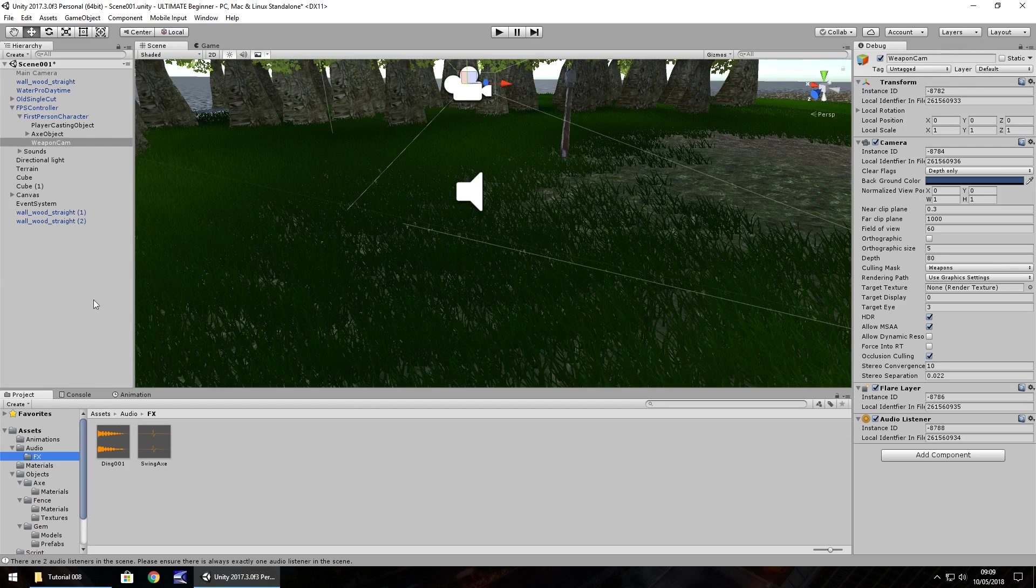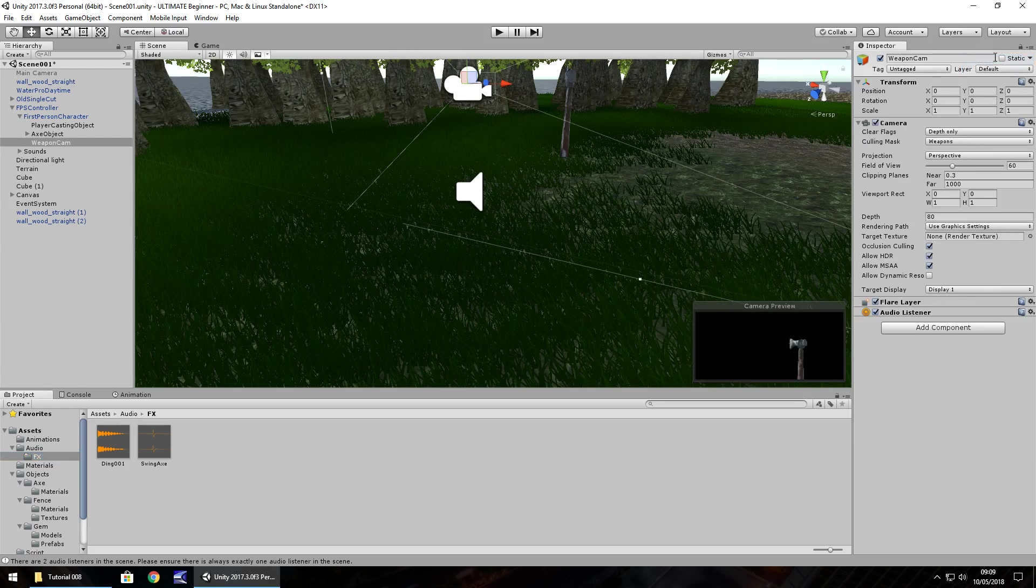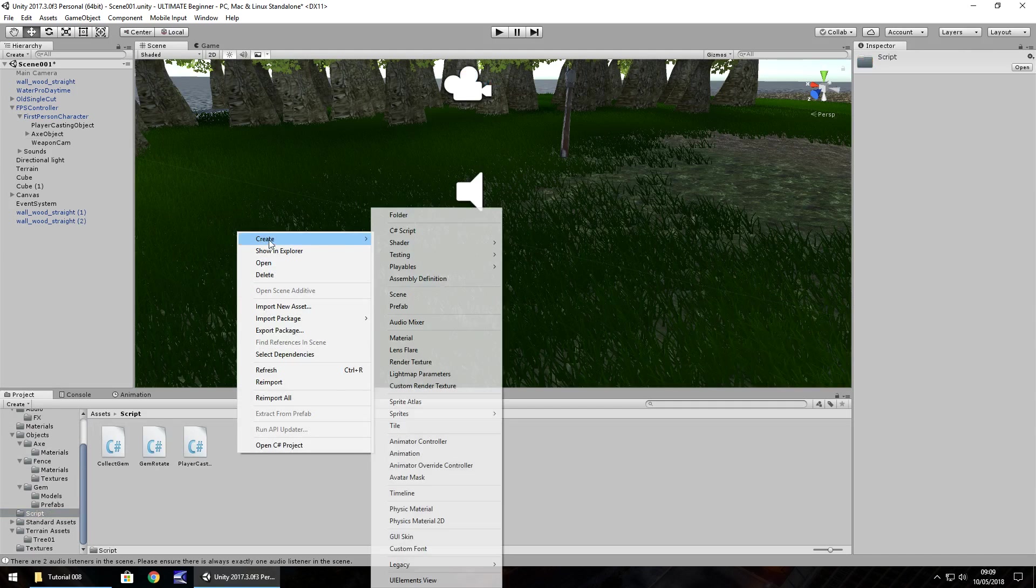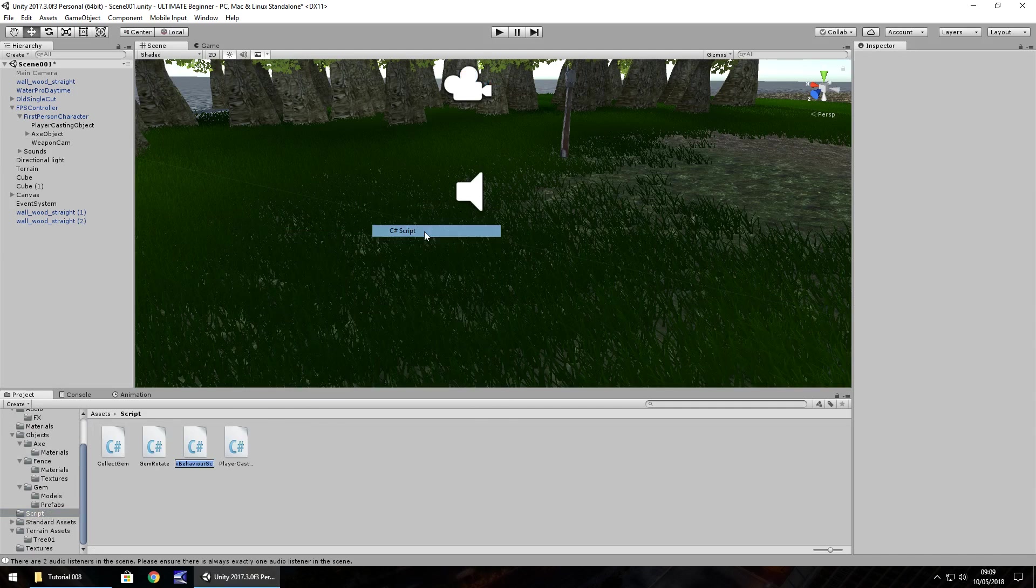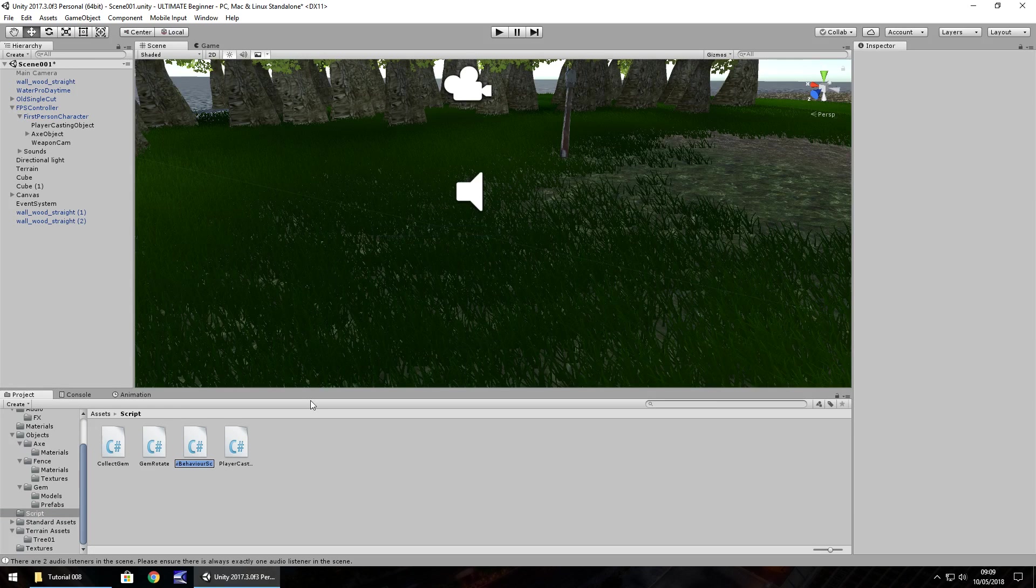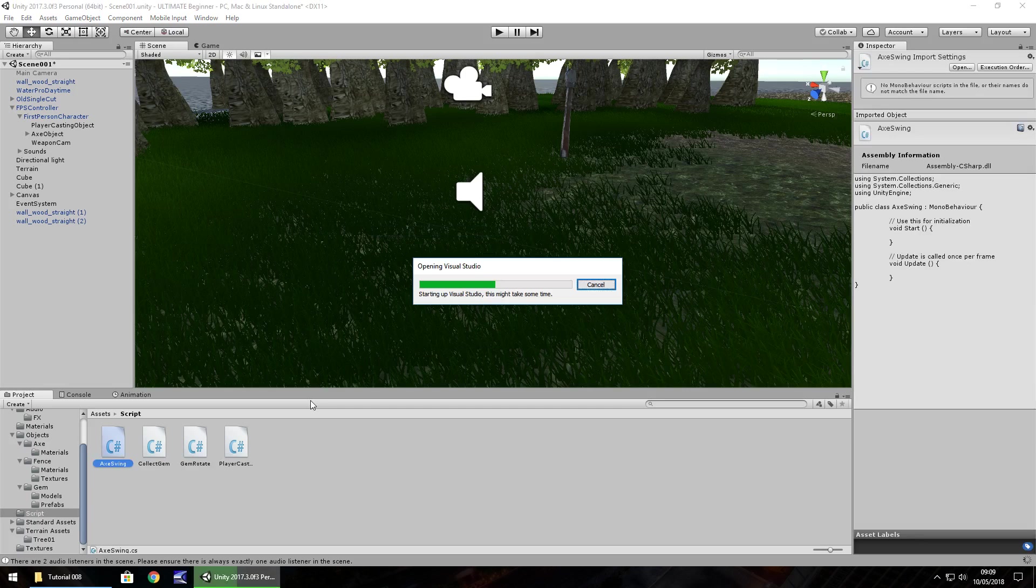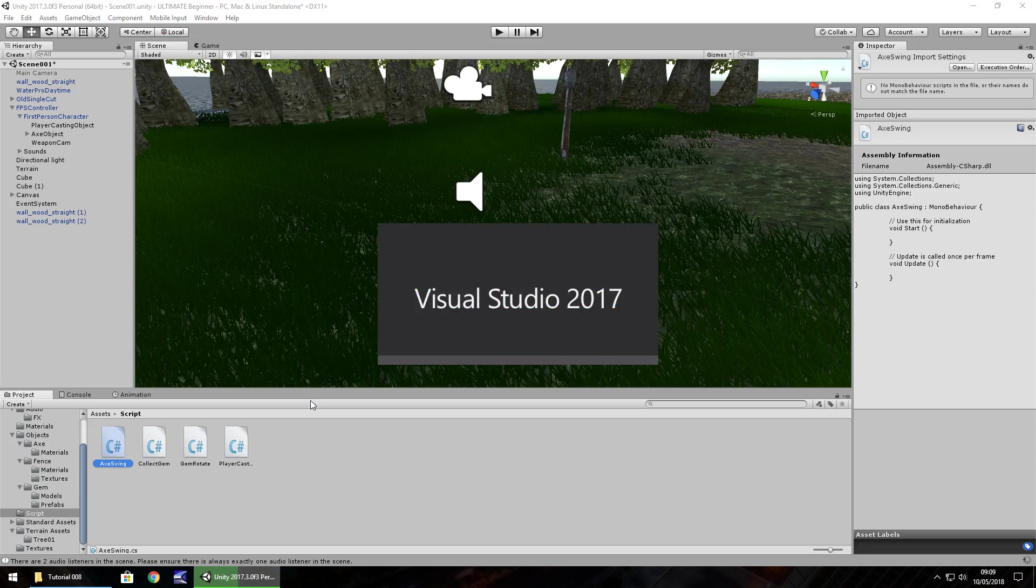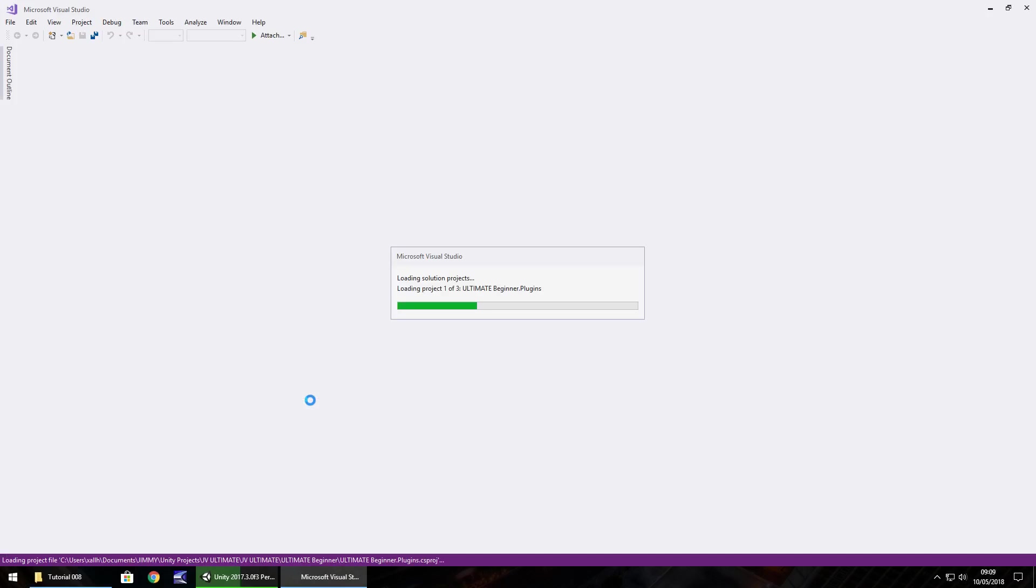Let's write a script which will allow us to swing the sword. Let's set our inspector panel back to normal. There's a good example of what this camera is rendering - just the weapon. In our scripts folder, create C sharp script, call this axe swing, and open it up in Visual Studio. This script is going to be a little more in depth because there's a case of waiting for a certain situation before we can repeat a process.